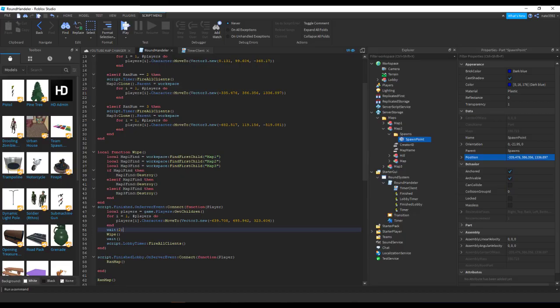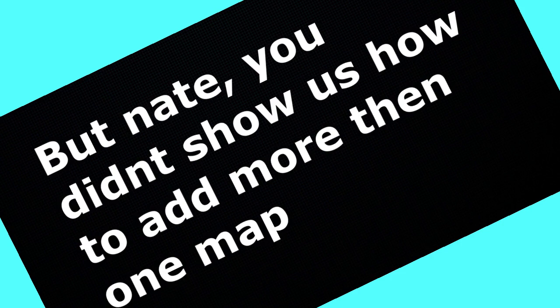Finally once the finished lobby event is fired to the server, it would just call on the random map function therefore creating this loop. Done. But Nate, you didn't show us how to add more than one map.